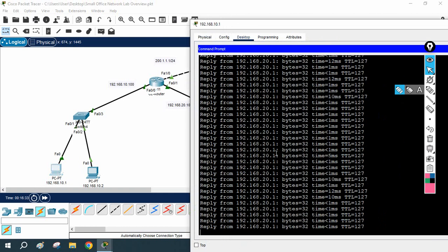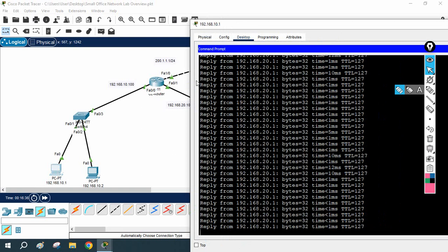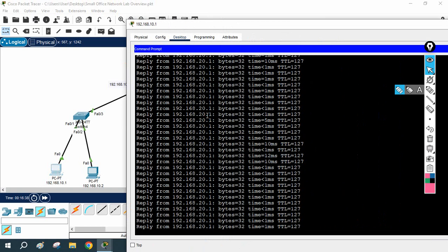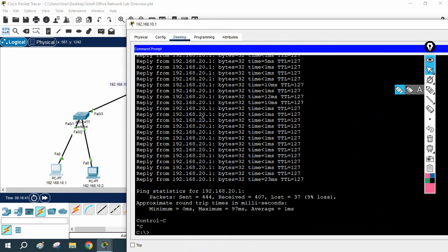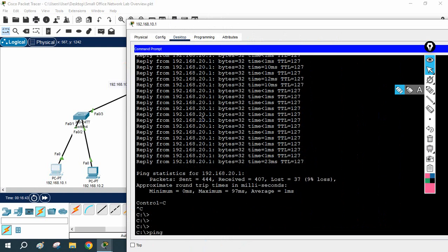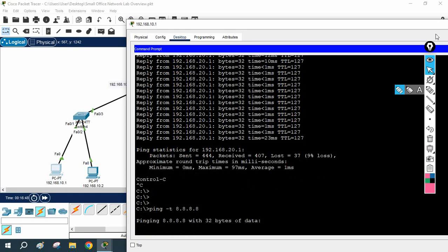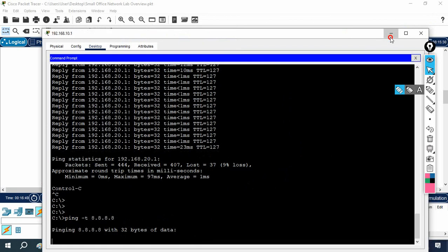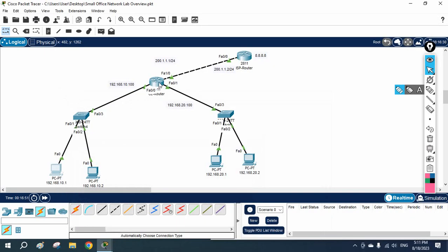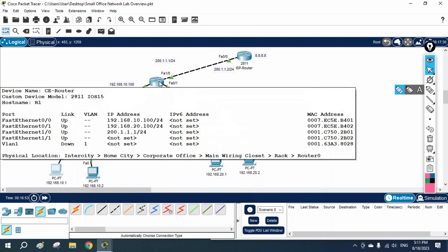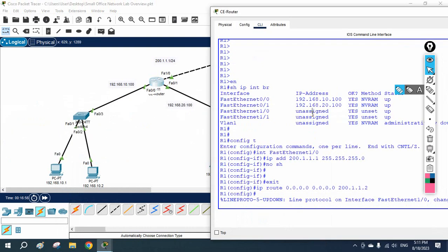I will stop the traffic here. I am sending a ping from my LAN network towards the internet but it will not work because we did not configure NAT yet. So I need to configure NAT.